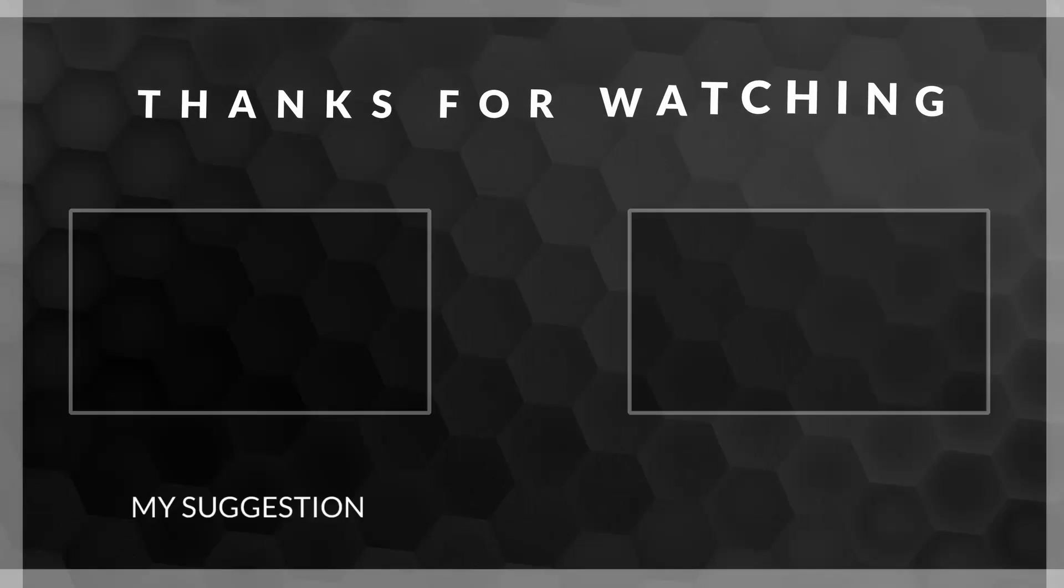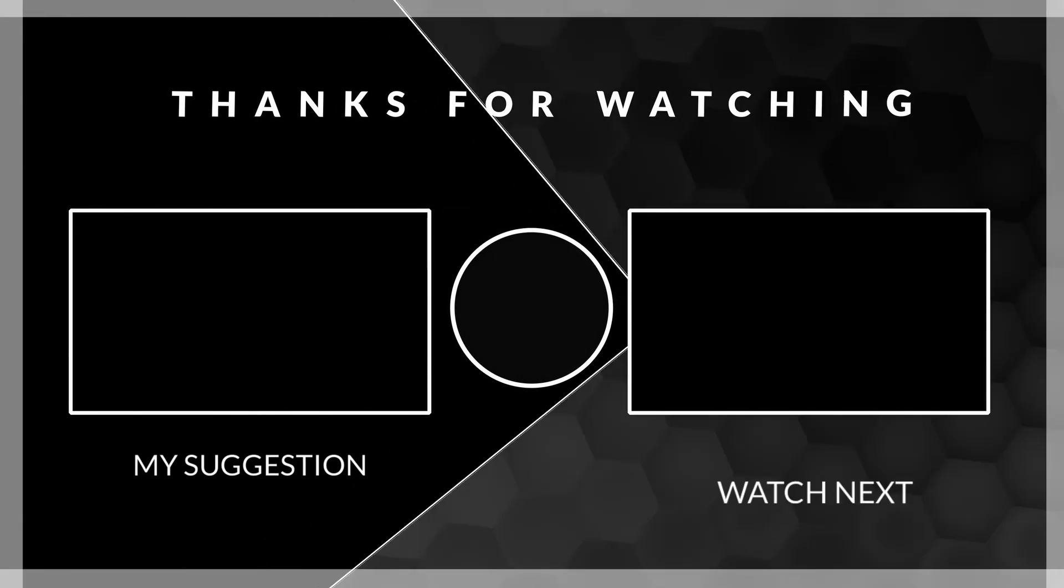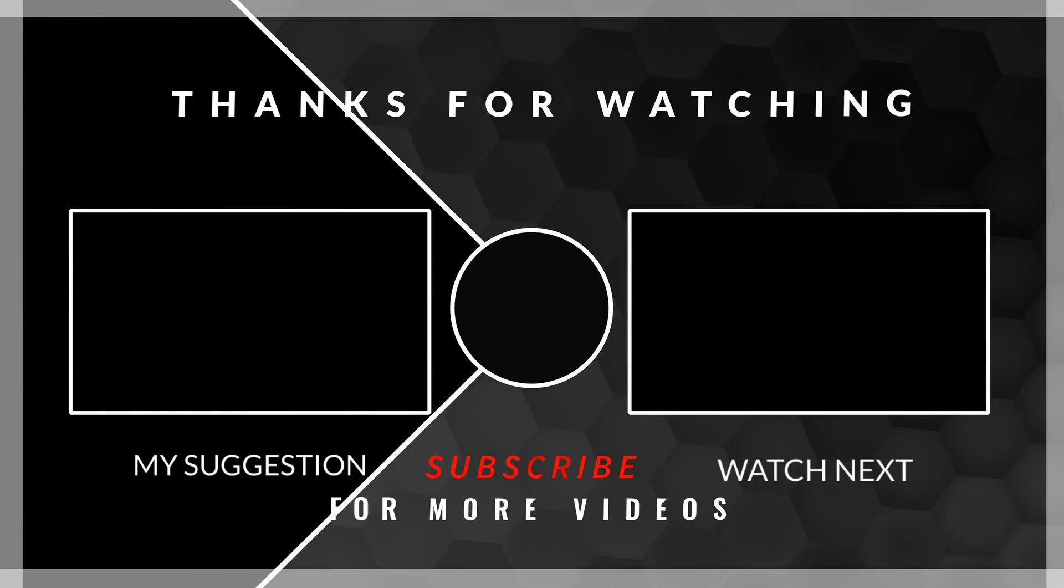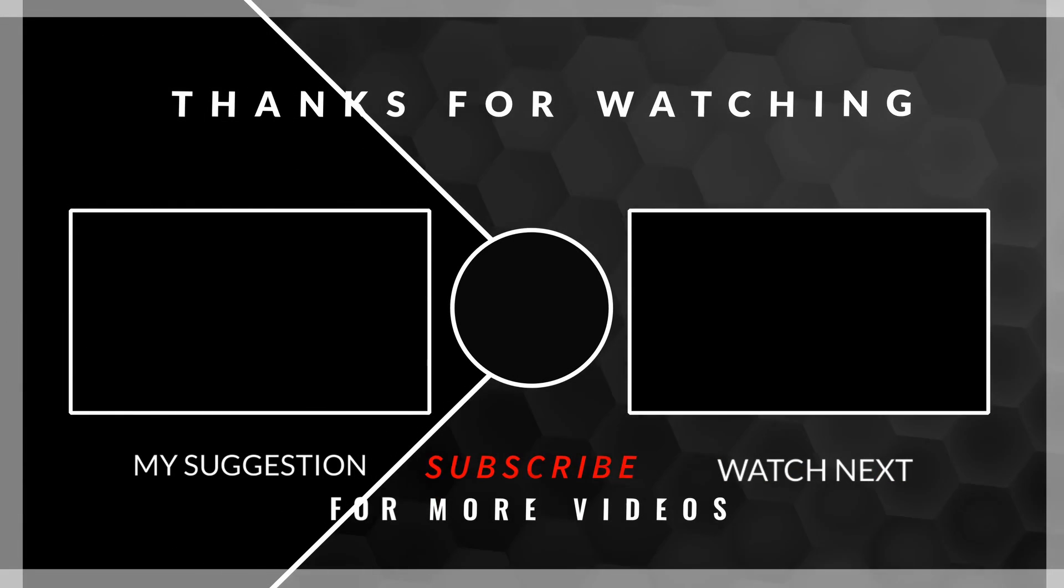That's it for today. Thanks for watching. If you like this video, hit that like button and please subscribe to our YouTube channel for more Maya tutorials. Bye bye, see you next video, take care.